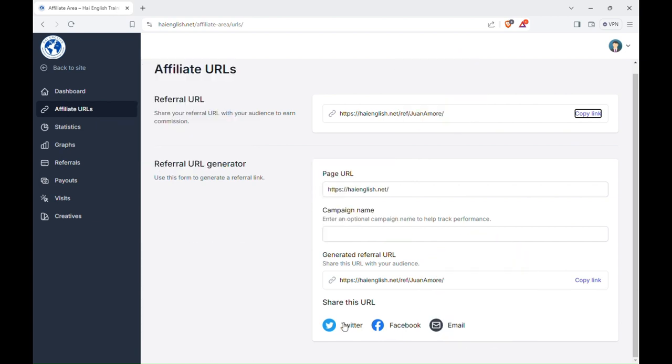If someone uses your referral link, you will receive an email saying referral earned, and if you open the email, you will see that you have been awarded for a new referral on our website.